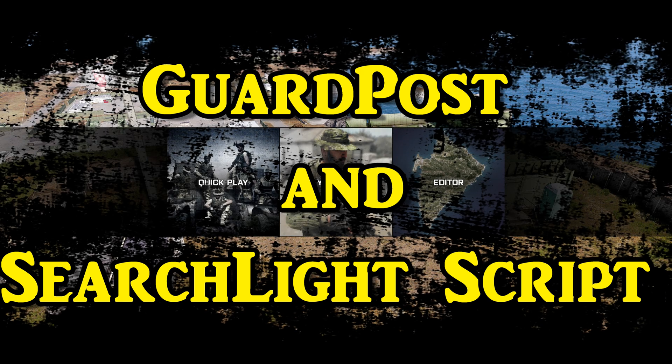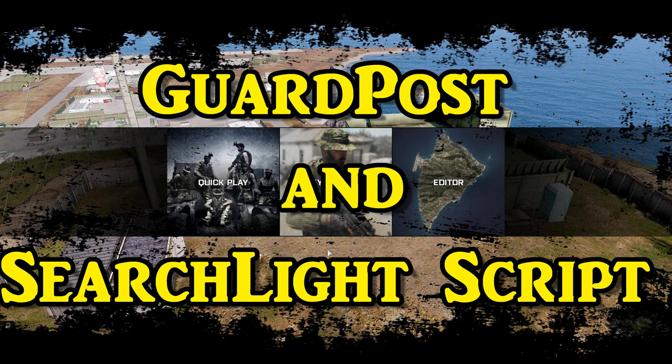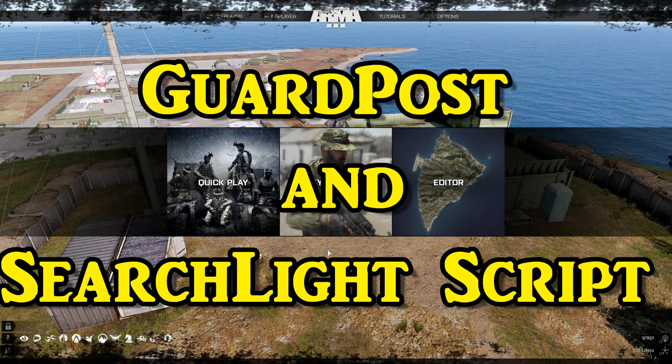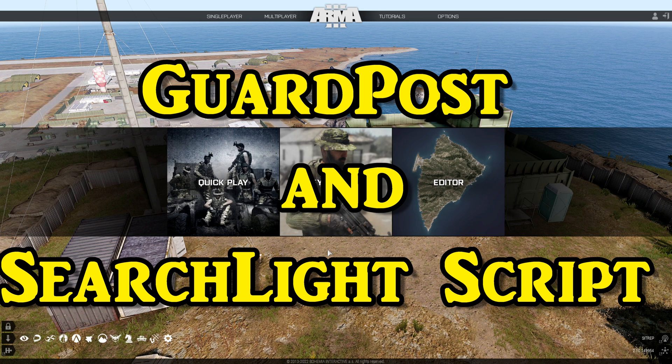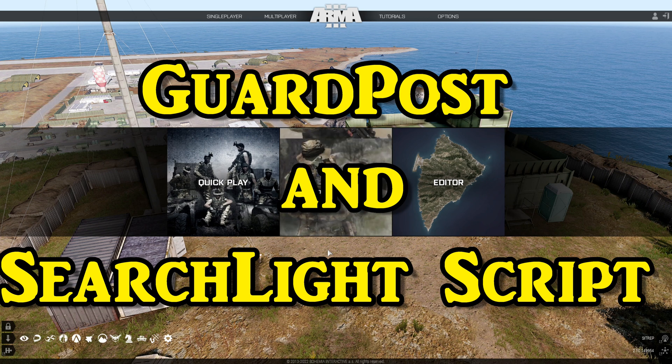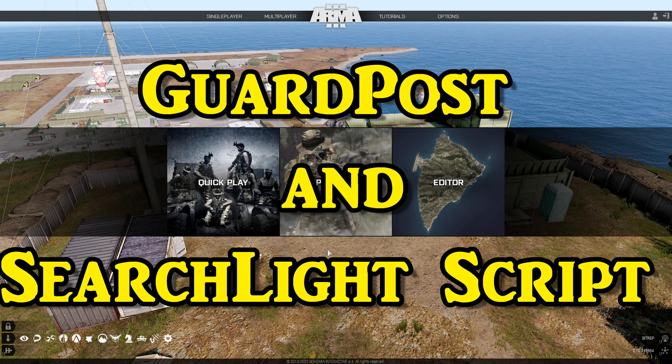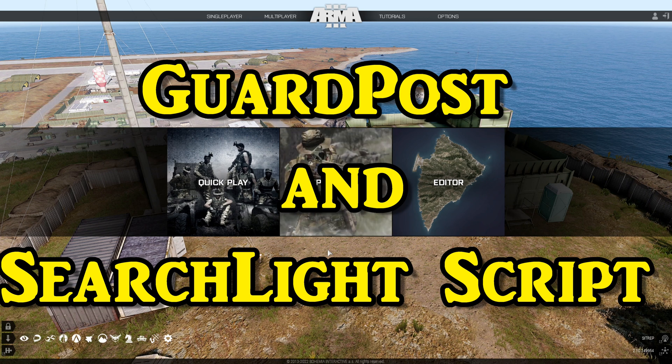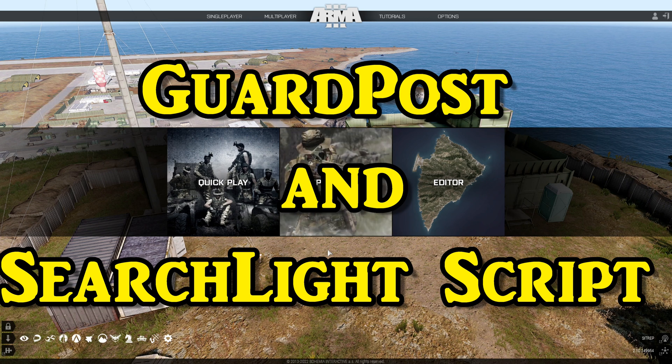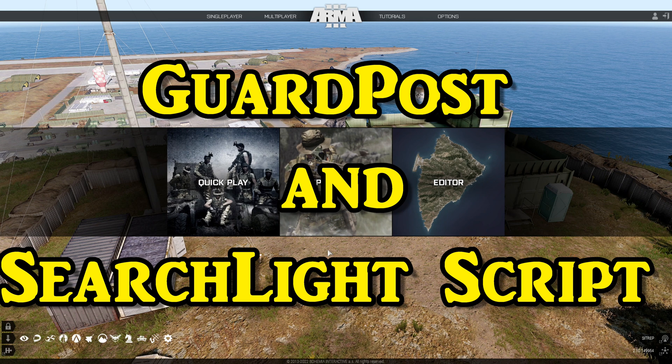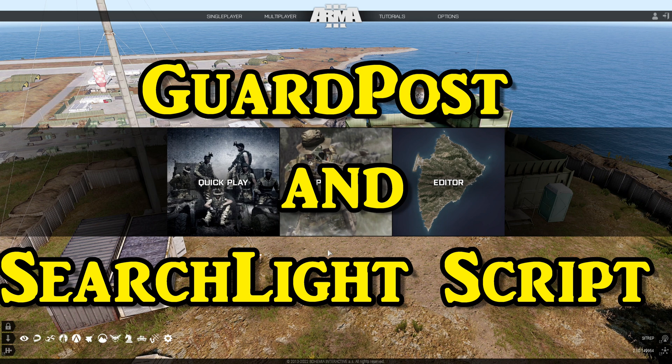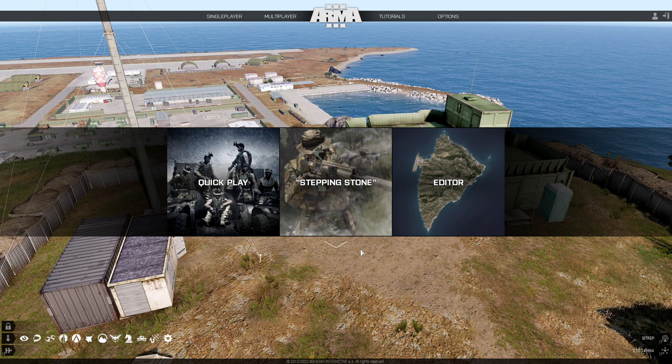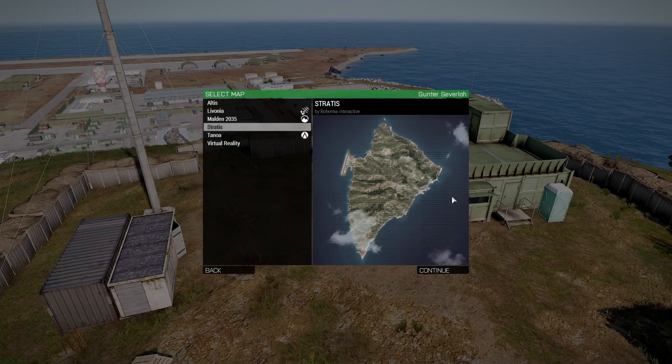Guard post and searchlight script. What's up everybody, this is Gunter Cervalo. Today I'm going to share with you two scripts that I use in my missions and I'm going to show you how to install and set them up in the editor. Let's go to the editor.